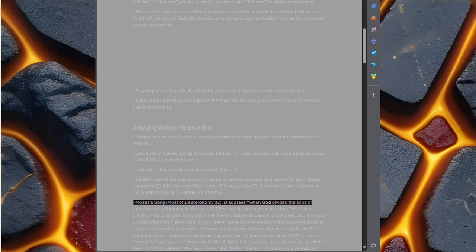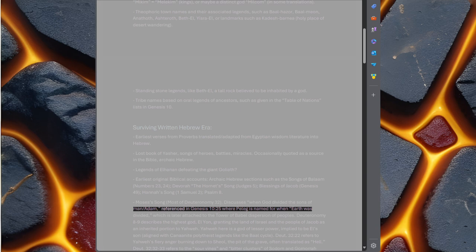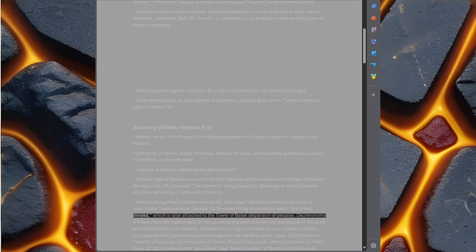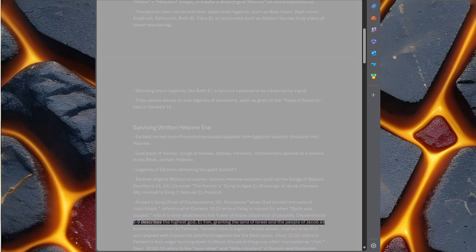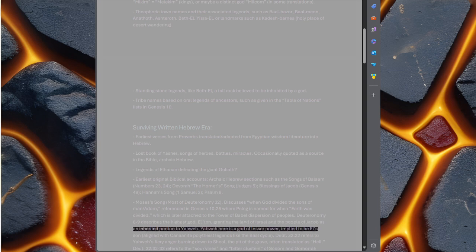Discusses when God divided the sons of man or Adam, referenced in Genesis 10 verse 25 where Peleg is named for when earth was divided, which is later attached to the Tower of Babel dispersion of peoples. Deuteronomy 8-9 describes the highest god El-Elyon granting the land of Israel and the people of Jacob as an inherited portion to Yahweh.